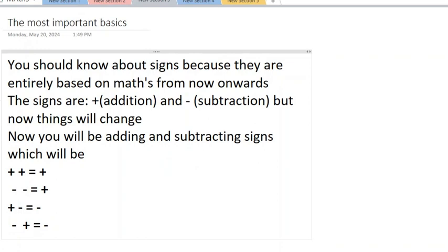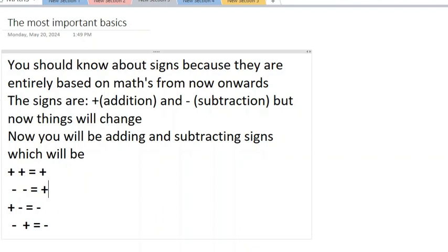Next you should know about signs because they are entirely based on your maths from now onwards. The signs are plus and minus - these two signs are addition and subtraction. We should always know that plus minus is always equals to minus, and minus plus is always equals to negative.